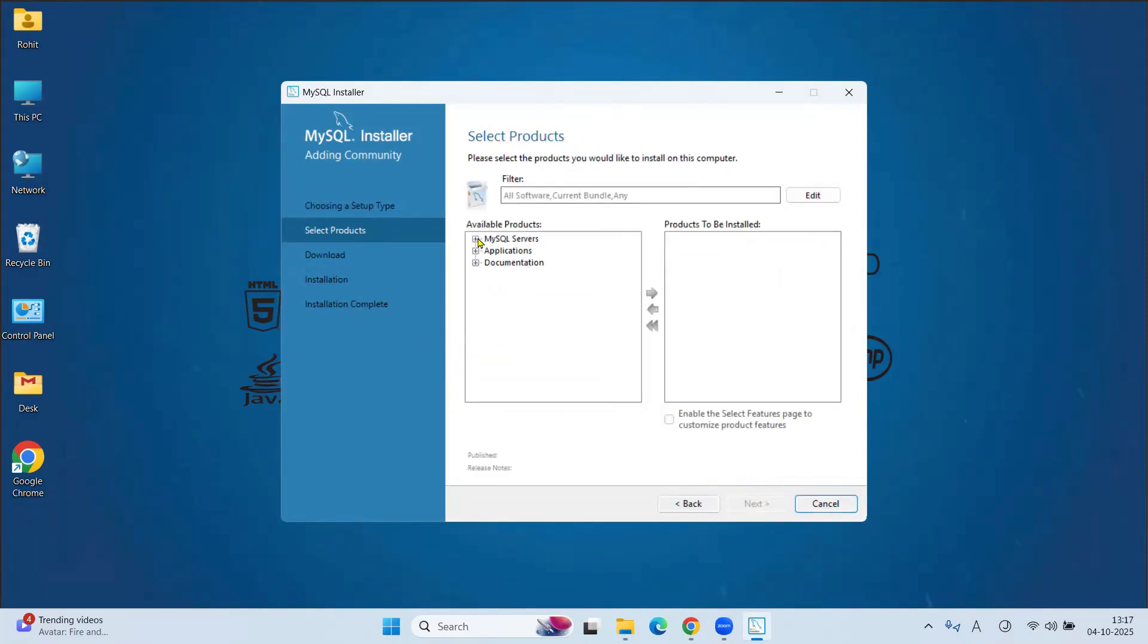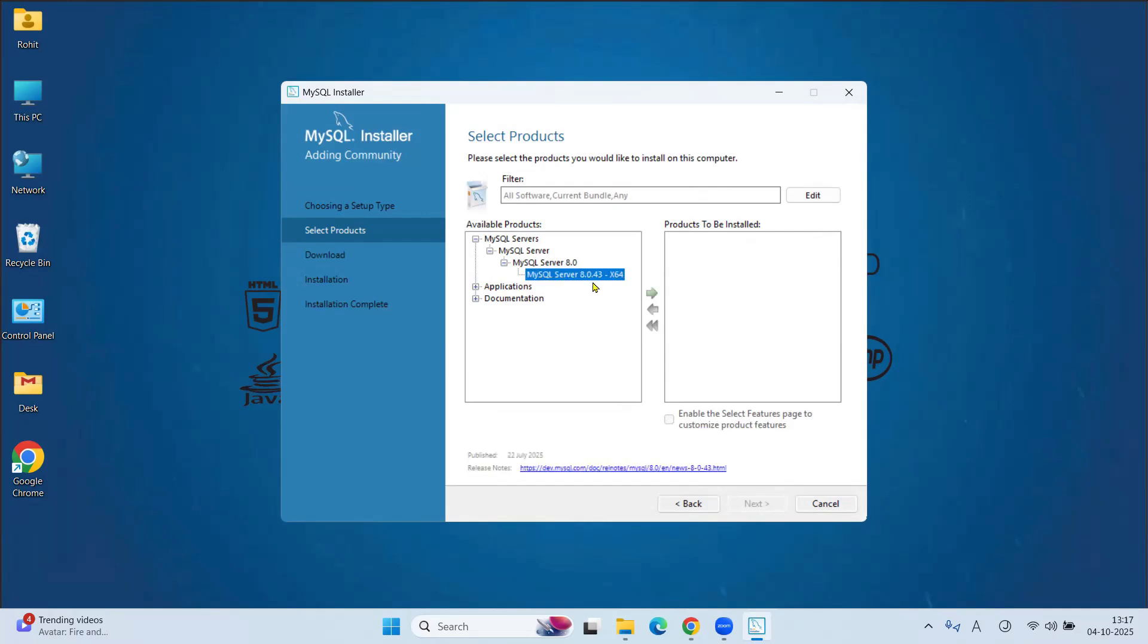Now under Select Product, click on MySQL Server. Click on MySQL Server, MySQL Server 8.0 and here MySQL 8.0.43. Just click on arrow button to drag it.